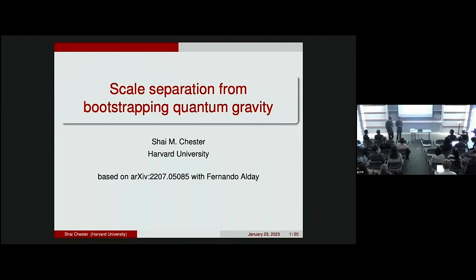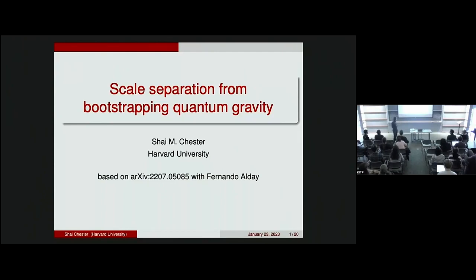Thank you for the invitation. My talk will be about scale separation from bootstrapping quantum gravity, which seemed appropriate for this workshop. This is based on a recent paper I had with Fernando Alday, as well as many papers with him and other authors in the last few years.